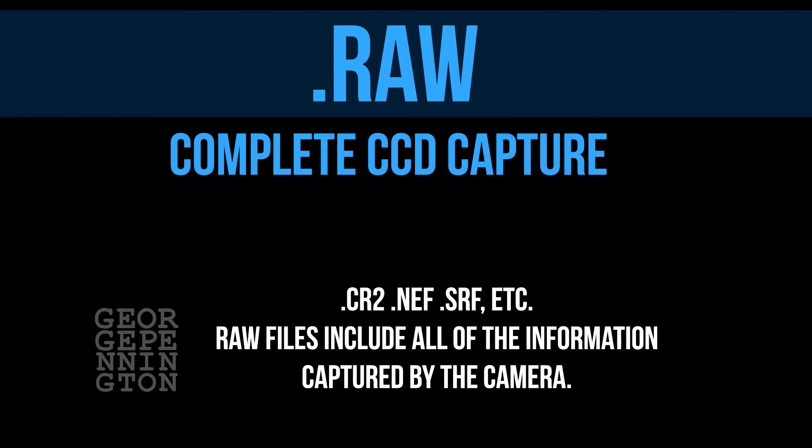For example, CR2 is Canon Camera Raw 2. Raw files, adjusted or not, must be saved as another file format for screen or print use.